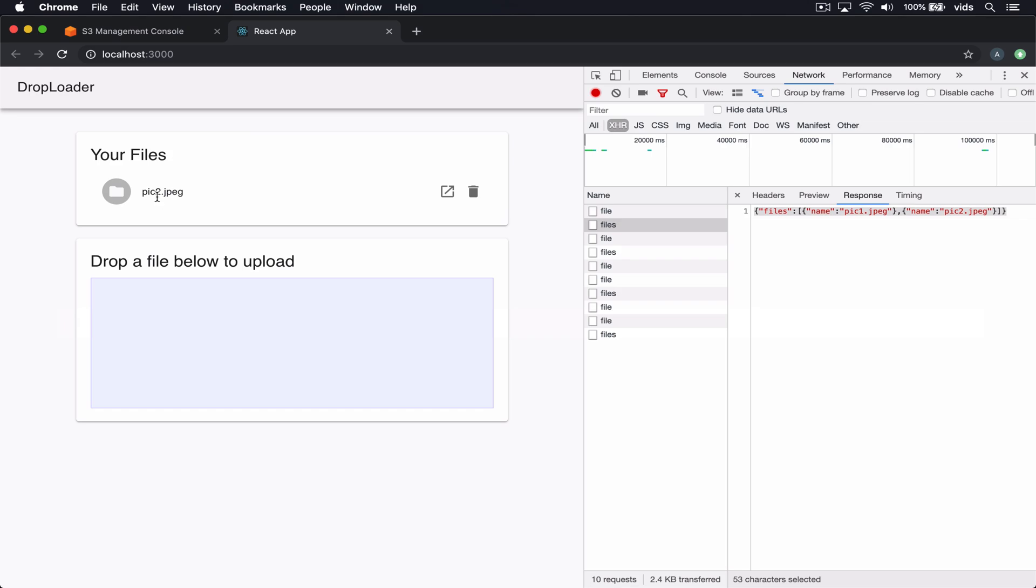Besides hosting our files on S3, we'll also host the code of the frontend of this application on S3 as well. And we'll use the Route 53 service to point a subdomain to this public bucket which hosts our frontend.